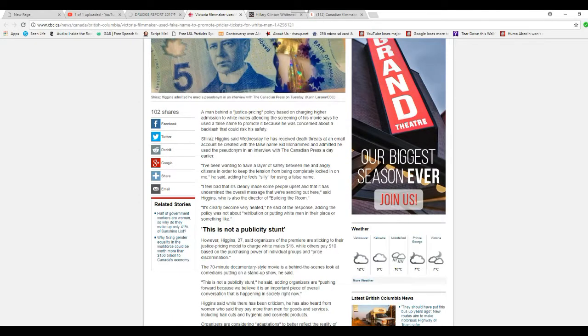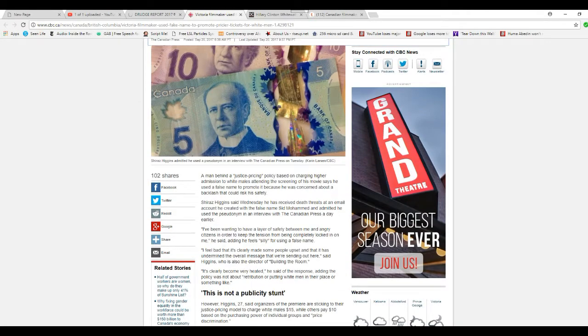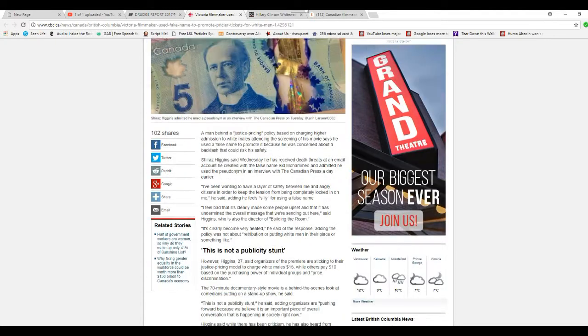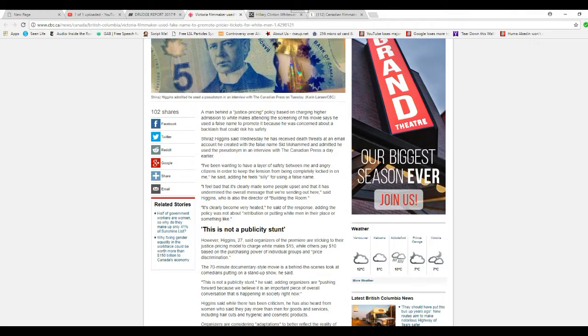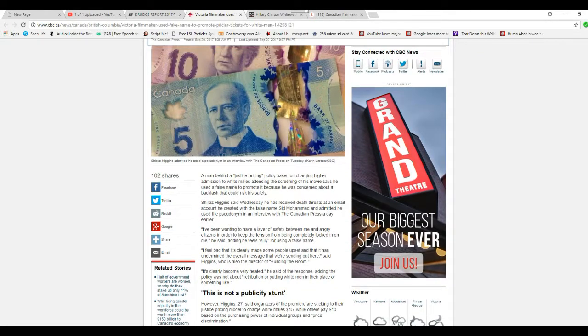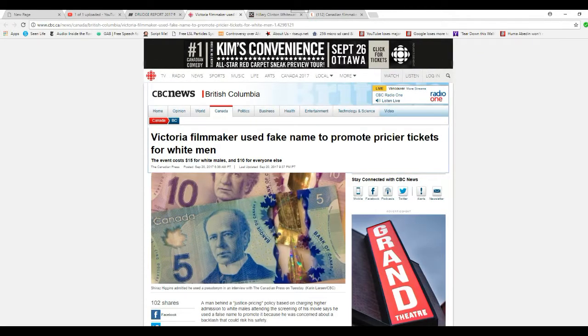What he did was he used a pseudonym because he was afraid people were going to be angry, which they were. Well, what do you think? The thing to do is just don't go to this piece of garbage.